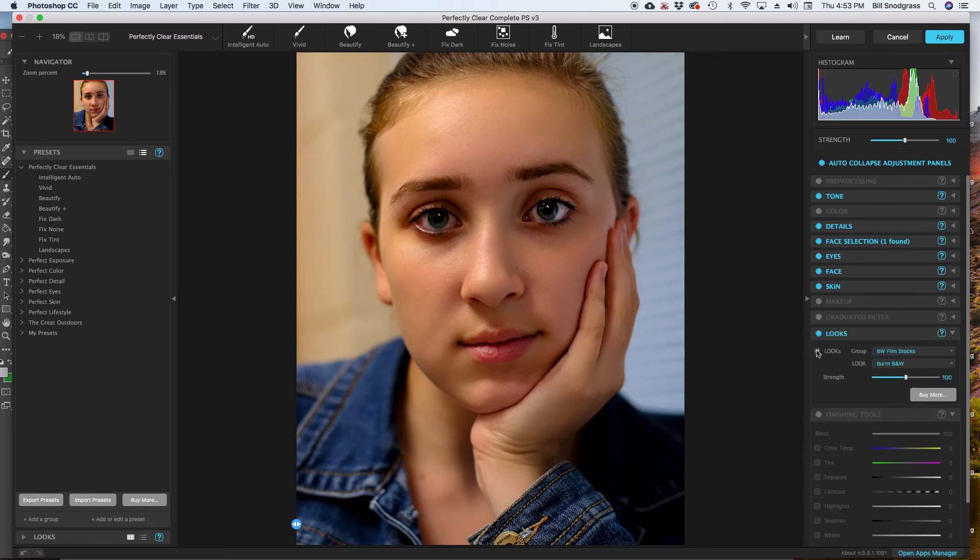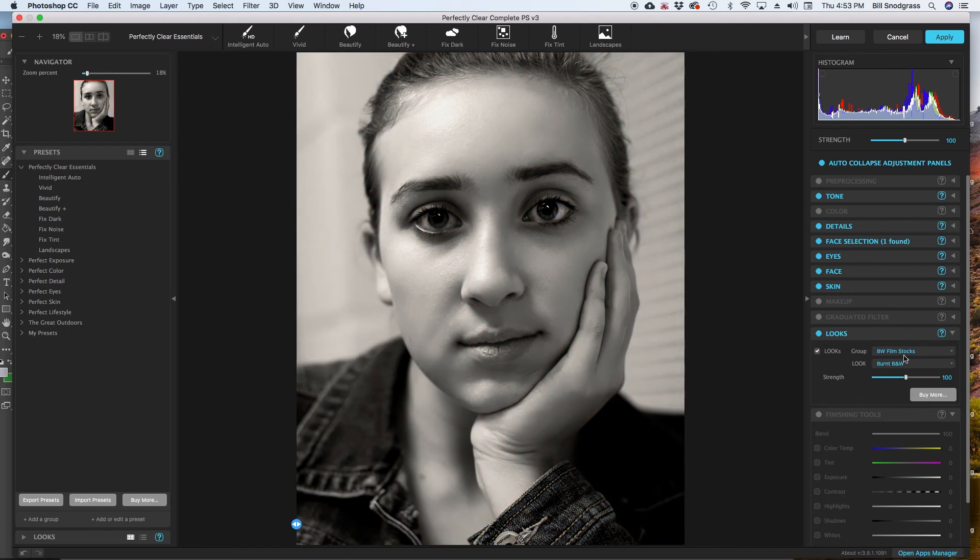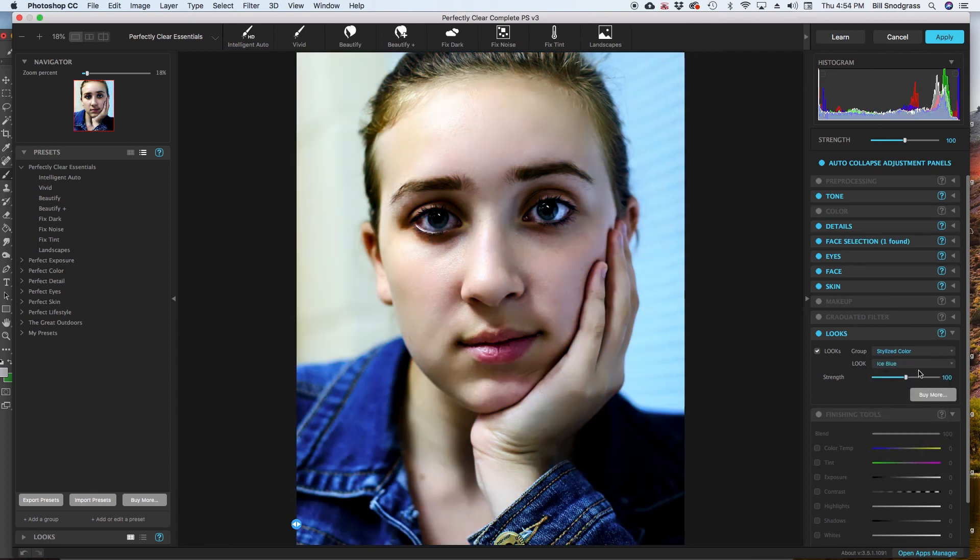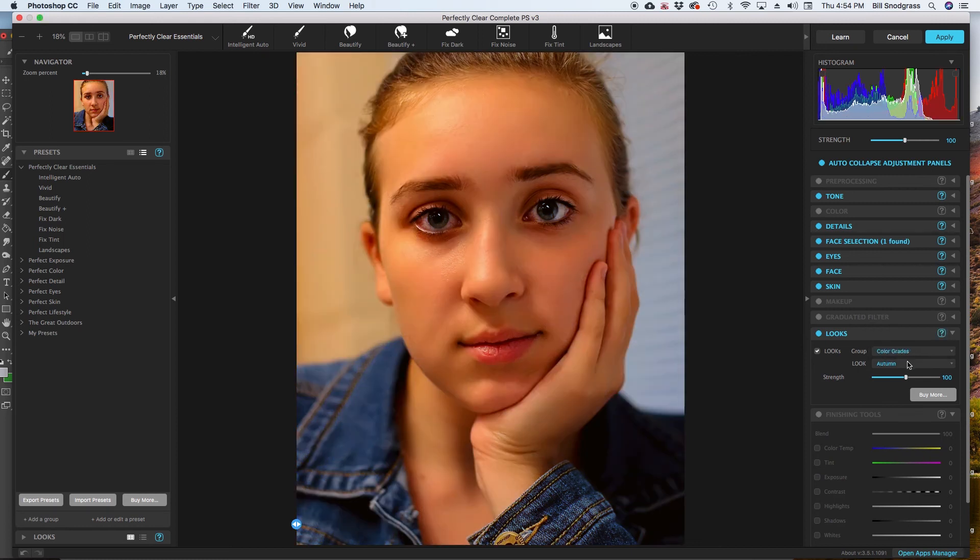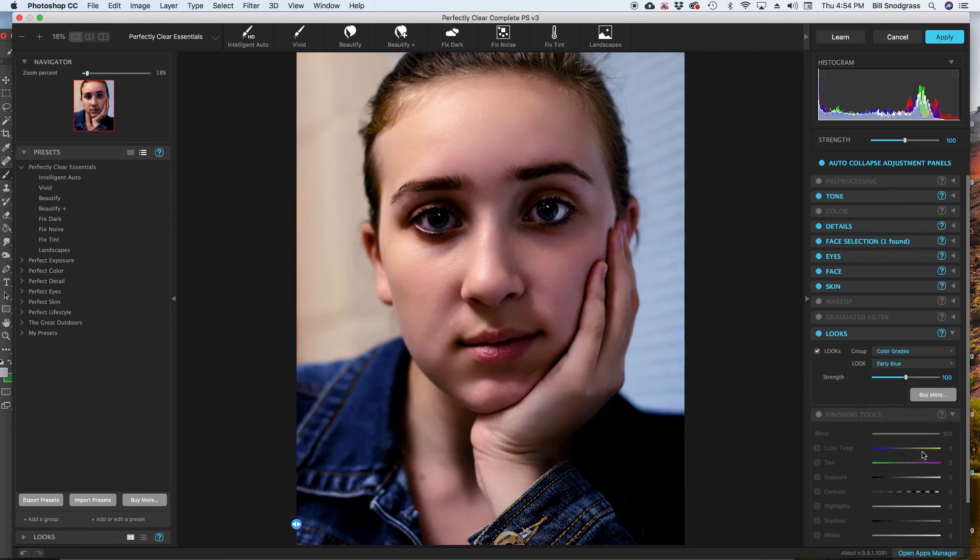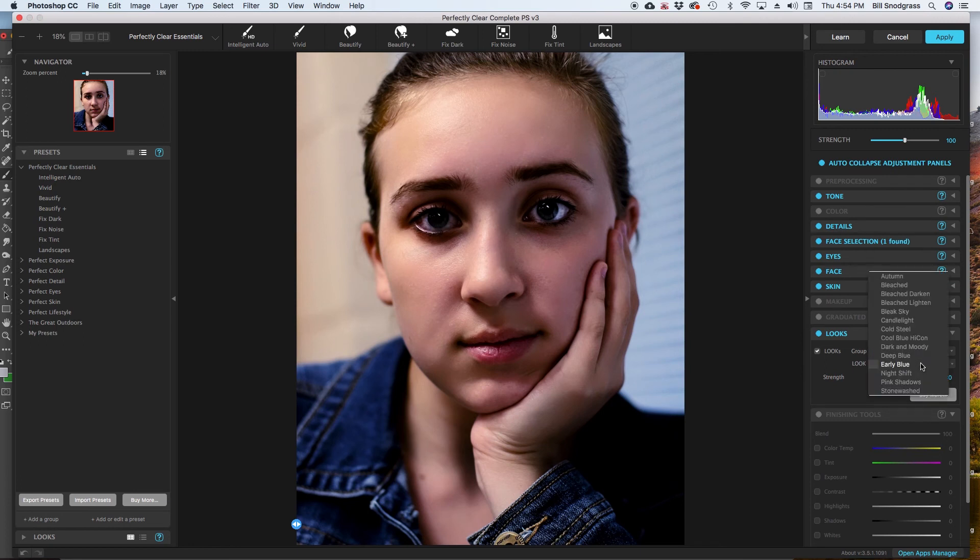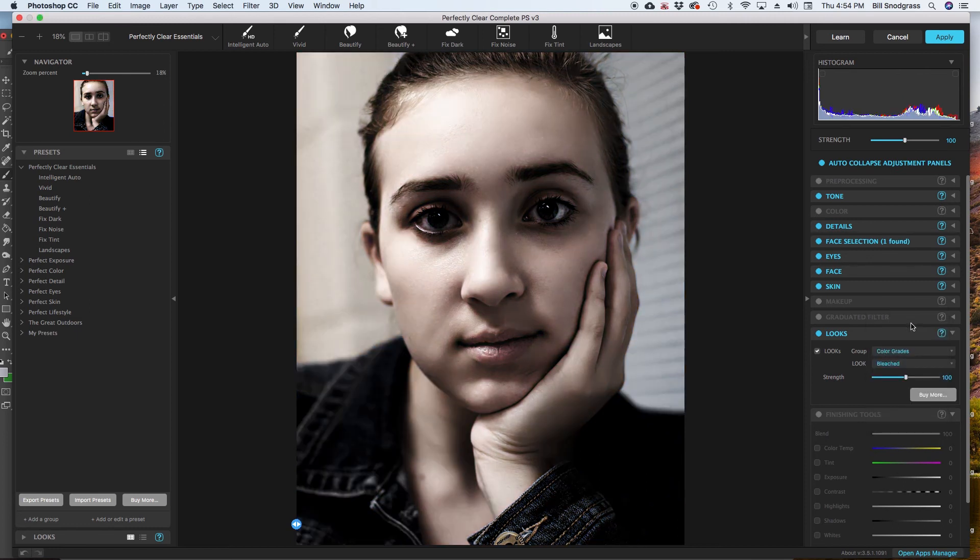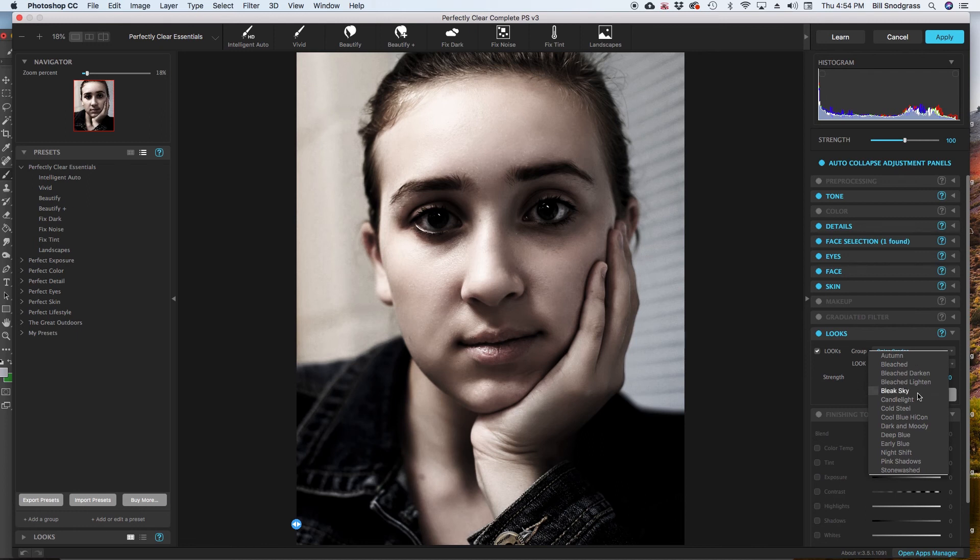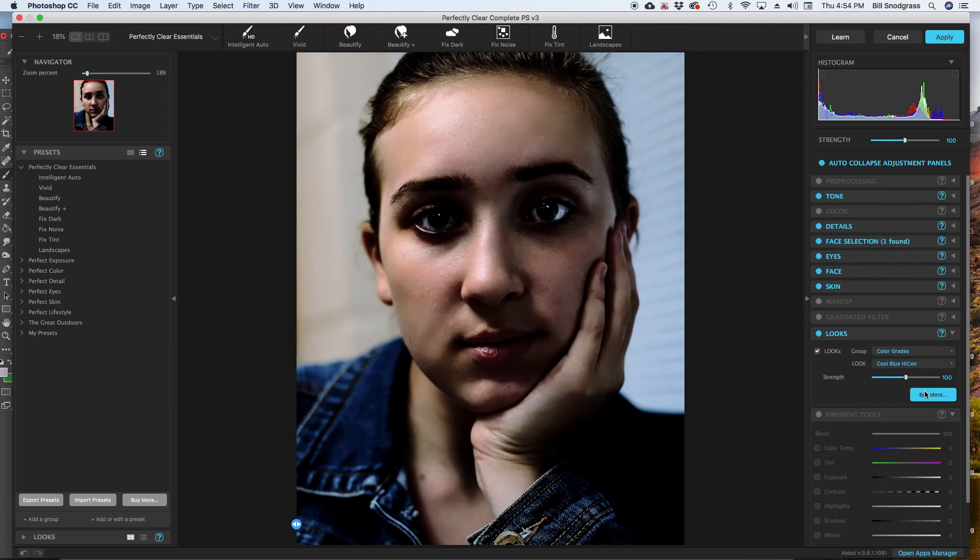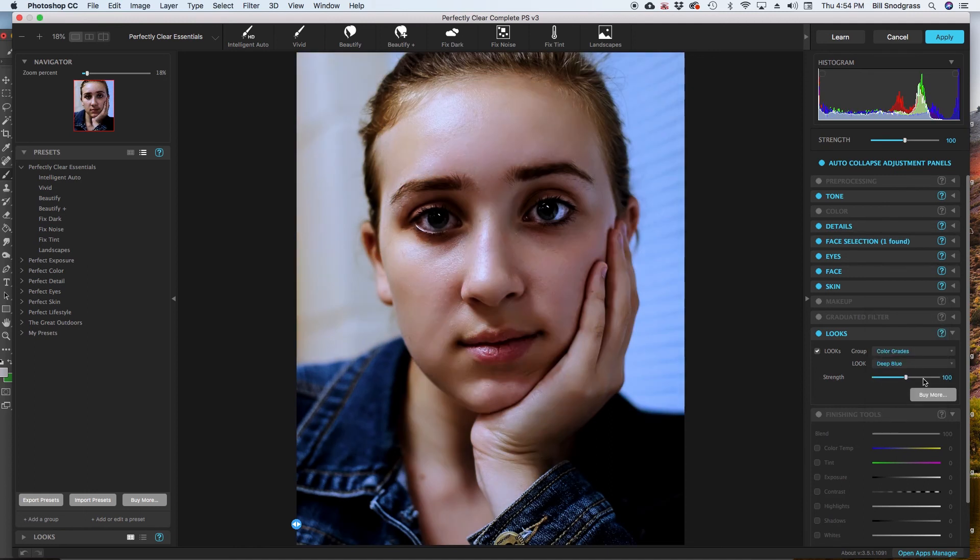These are filters that are available. And there are so many of them to try to even begin to try to demonstrate them all. Would make this video very, very long. But I think I am going to go with something like early blue. It loses a little bit of her eye color. But it is kind of a cool effect. Cold steel. Bleached. There is all these different look effects. And frankly you can spend as much time as you have to go through and pick. And that could be something that you might do.